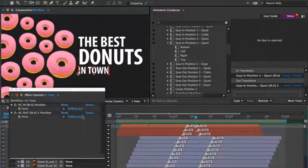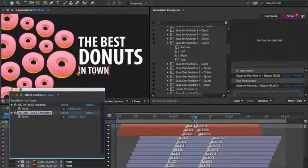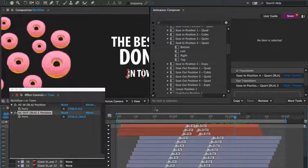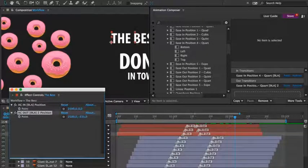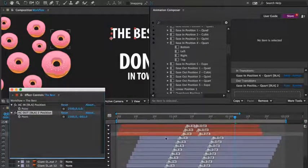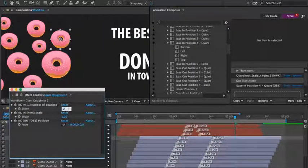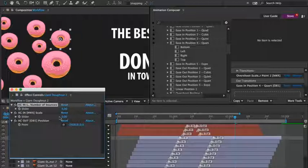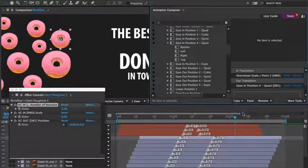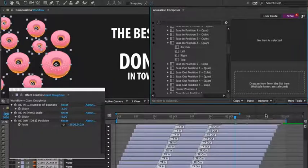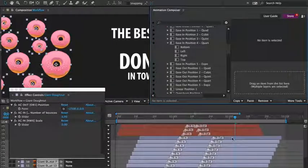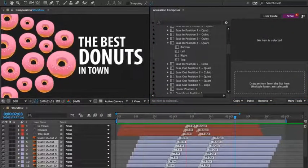Each preset has different properties that can be adjusted. In this case, I can adjust the position. I'll adjust the positioning of the out animation for the text layers. And for the donuts, I'll change the number of bounces. With this set to three, I'll copy the in transition from this layer to the others — first selecting copy in transitions — then remove all the in transitions from the other layers and press paste. And here's what we've got. You can animate the same thing in many different ways.